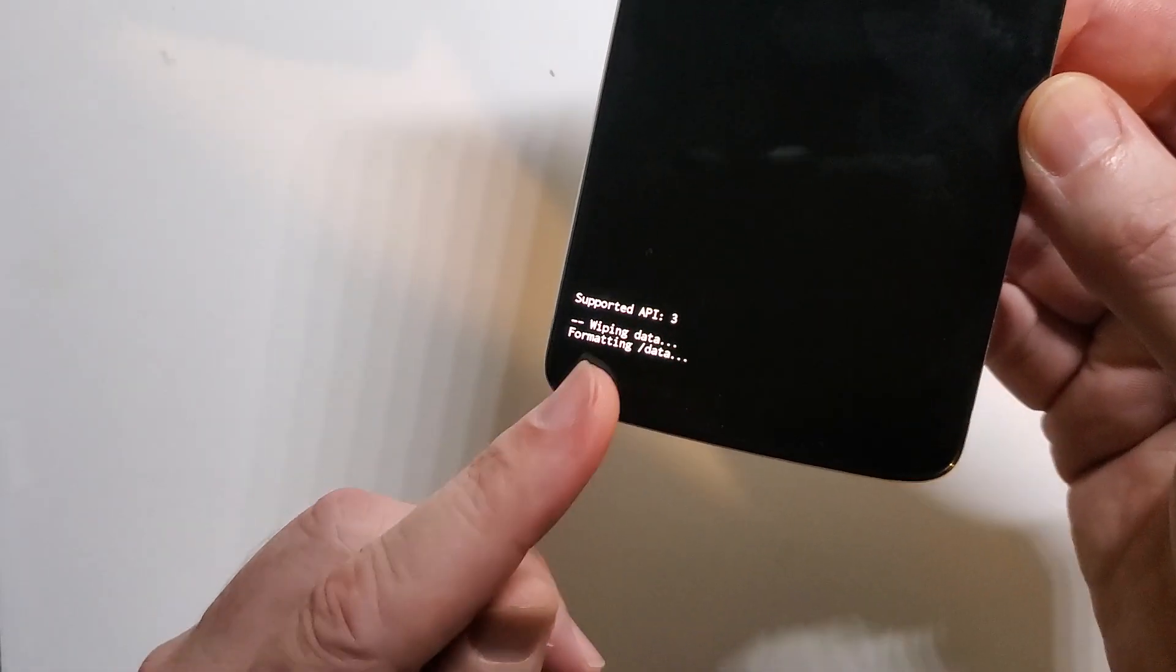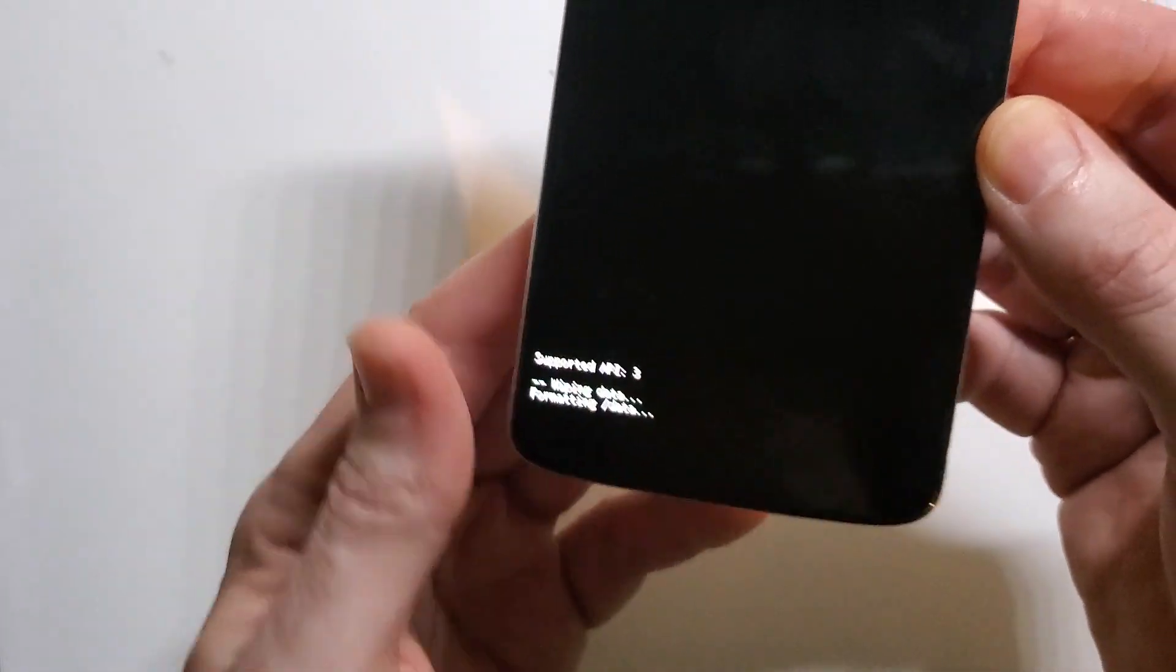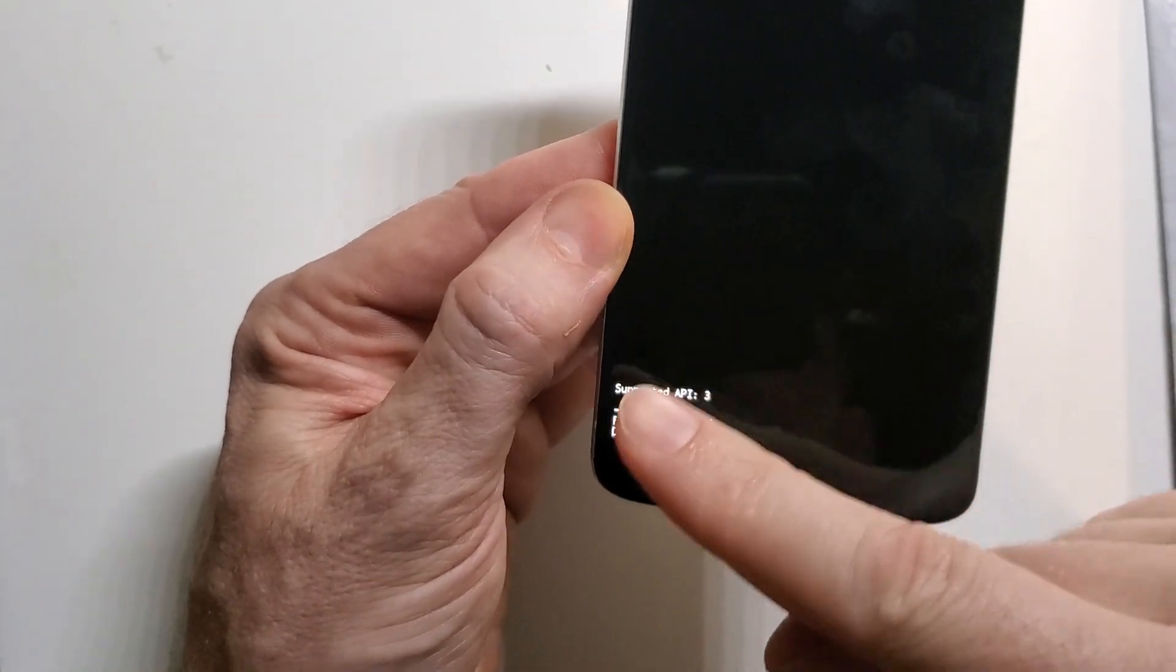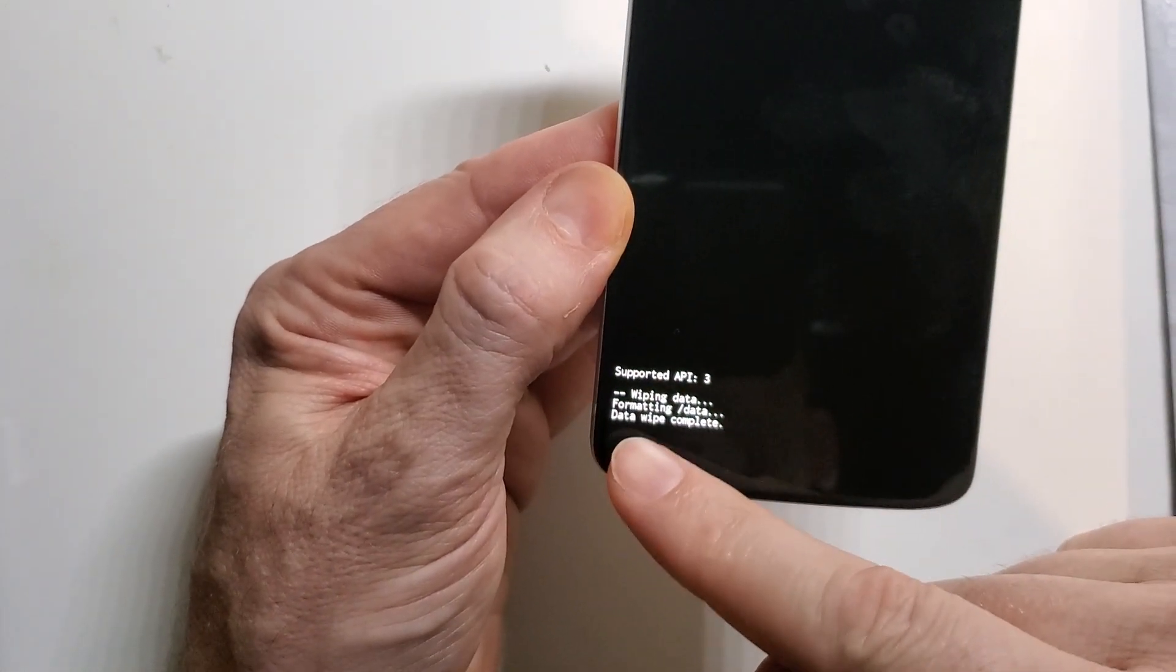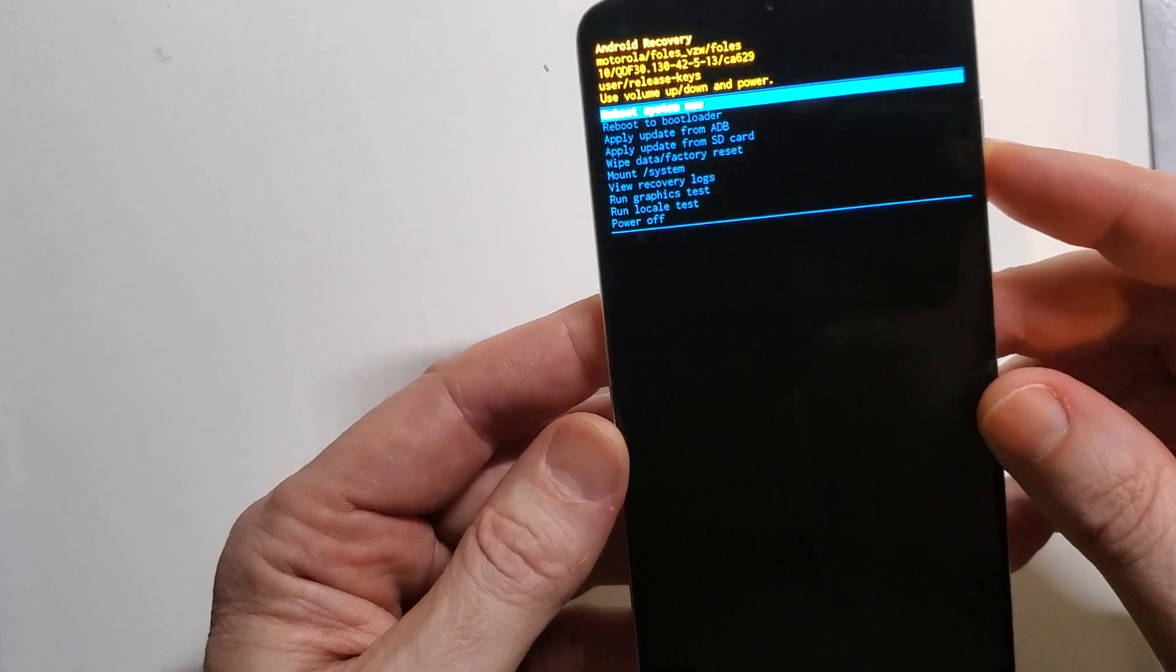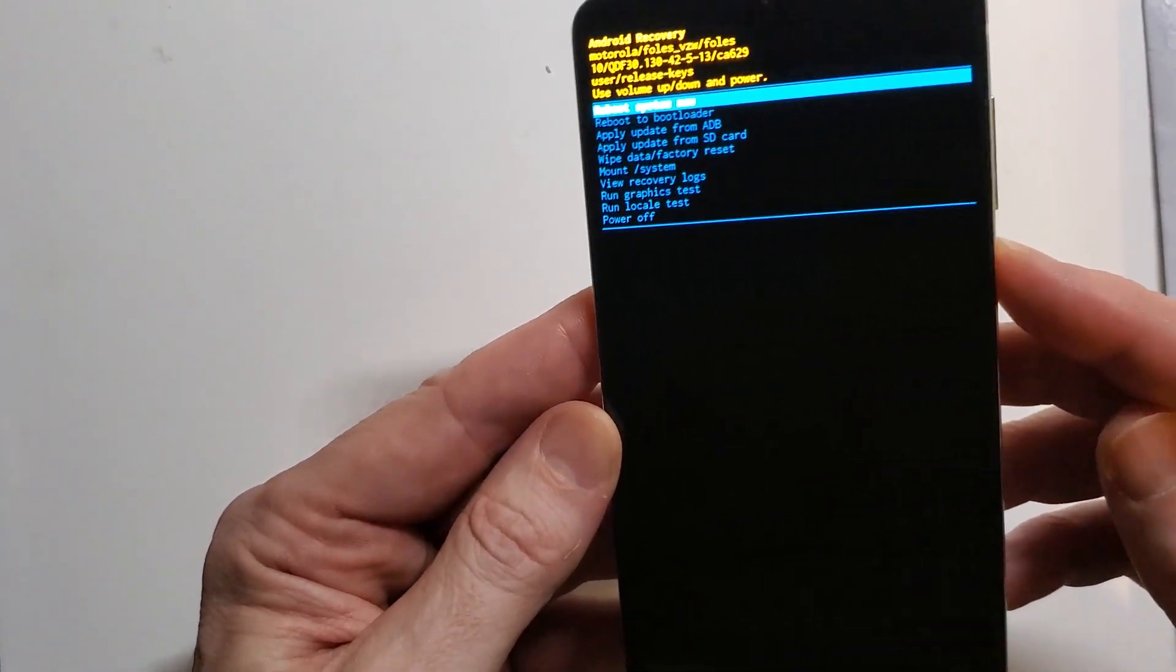And then this section might take a few seconds. So I'm going to pause. That was only a few more seconds and we can confirm the data wipe is complete. And now you can reboot your system.